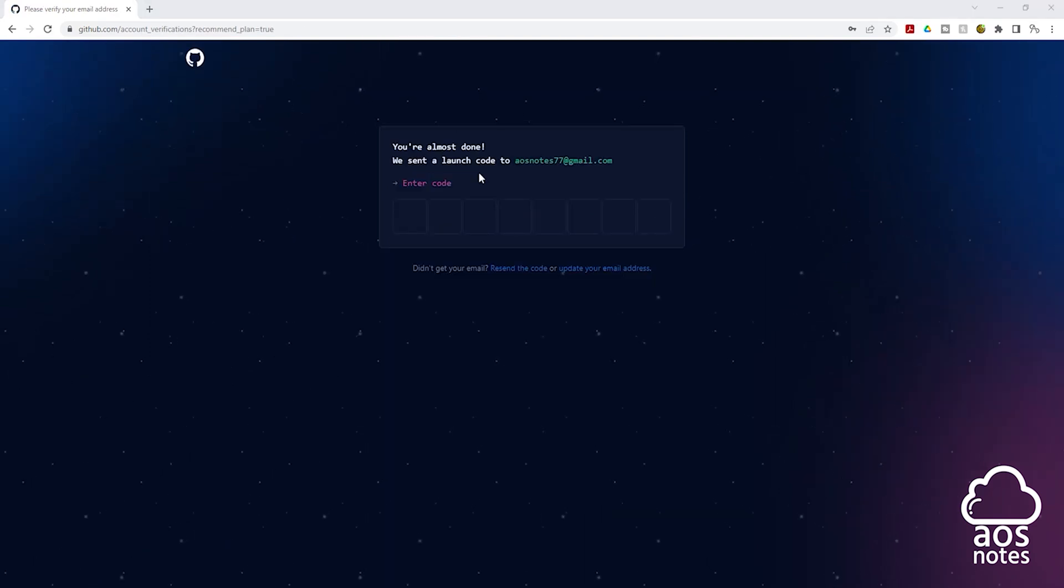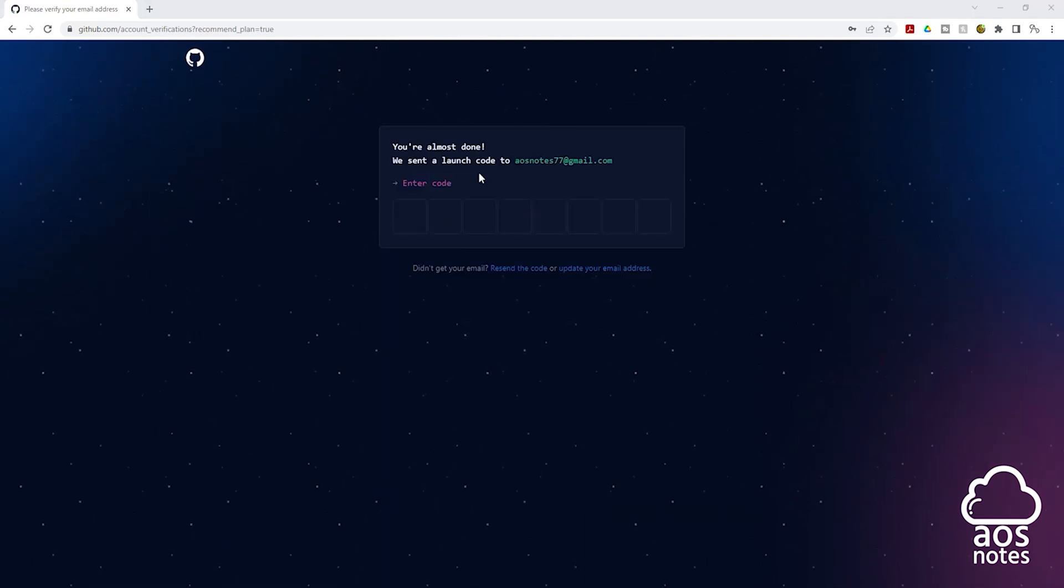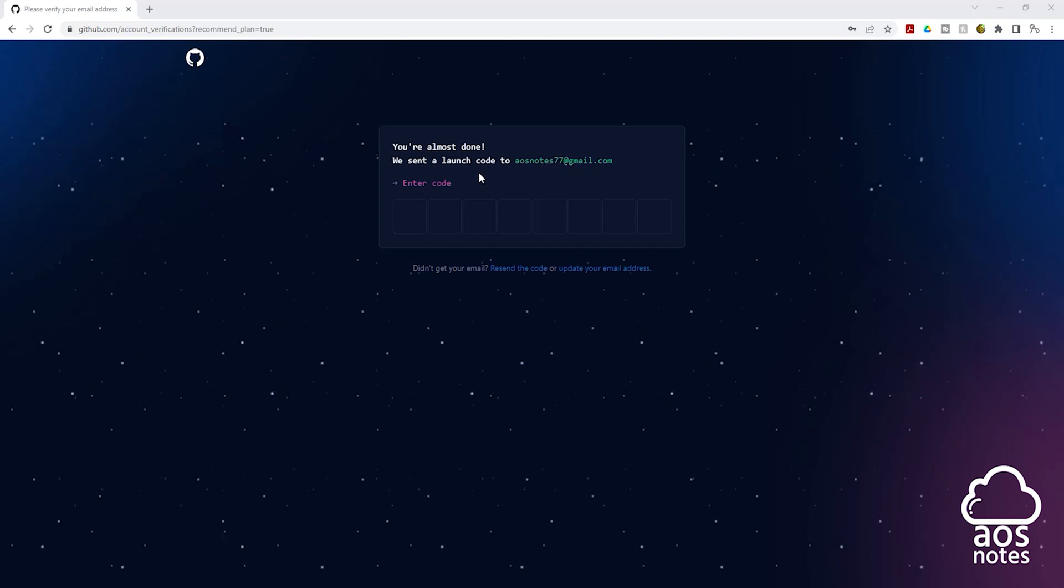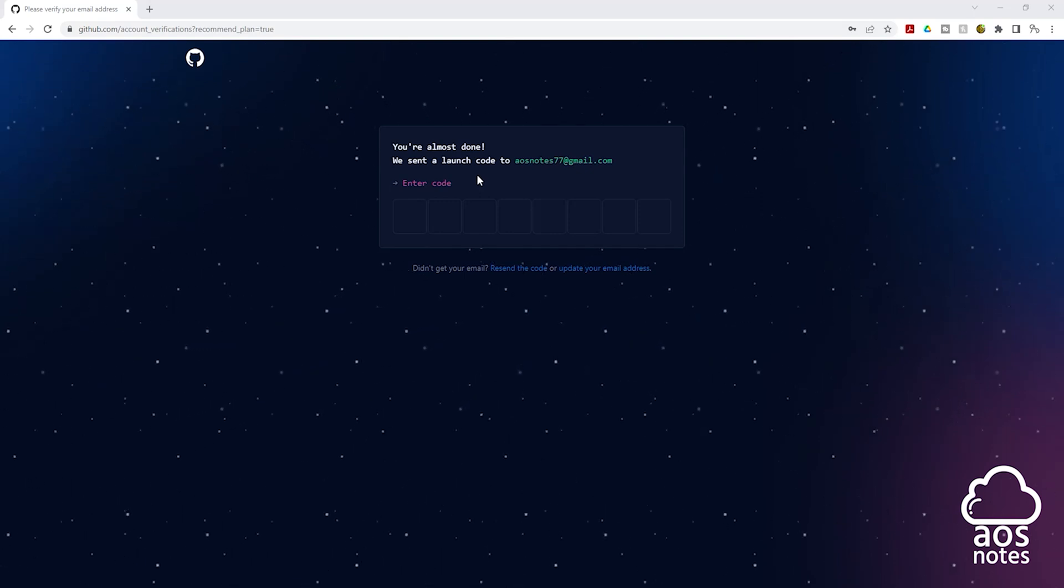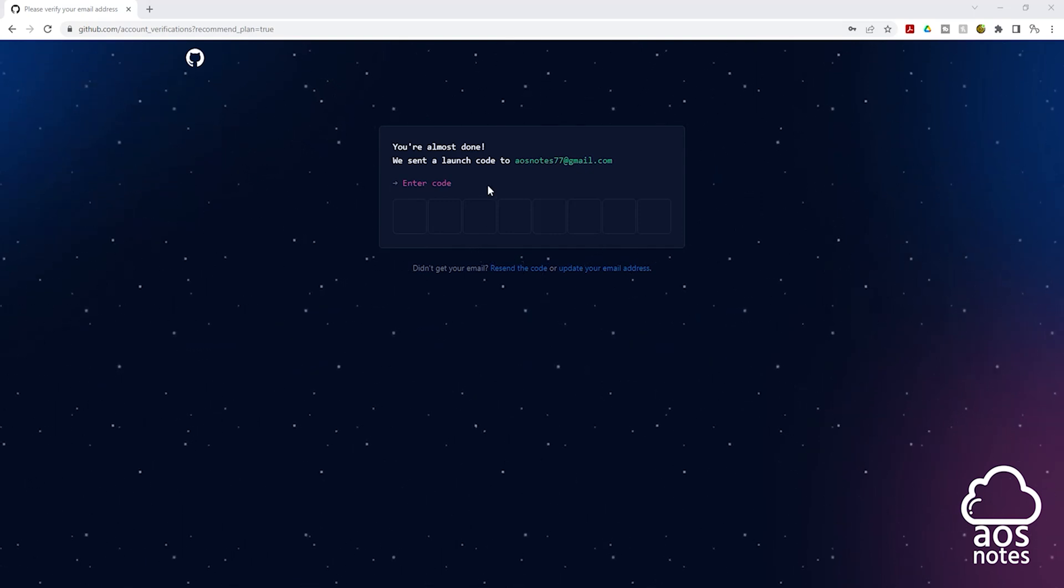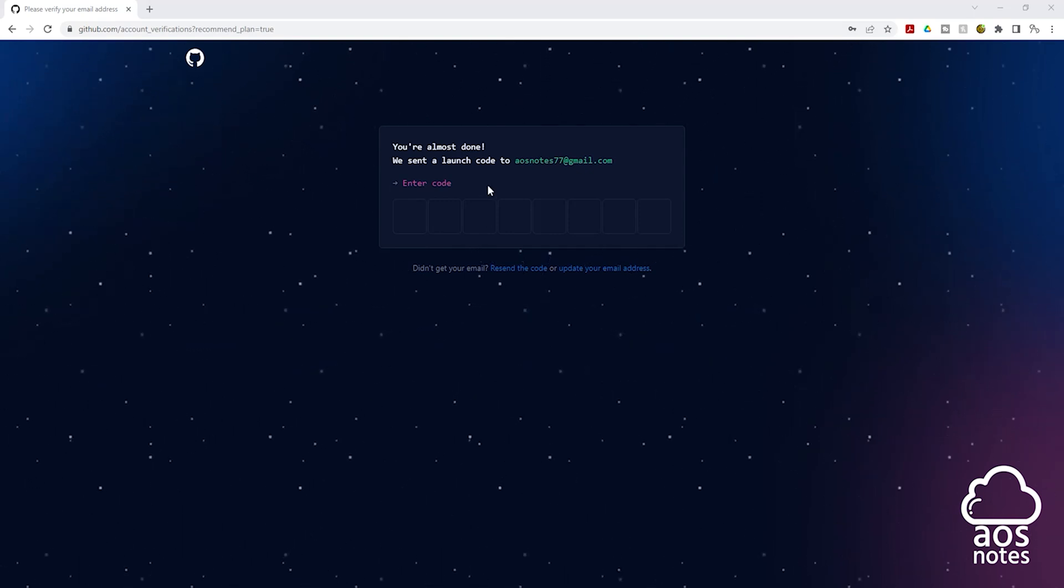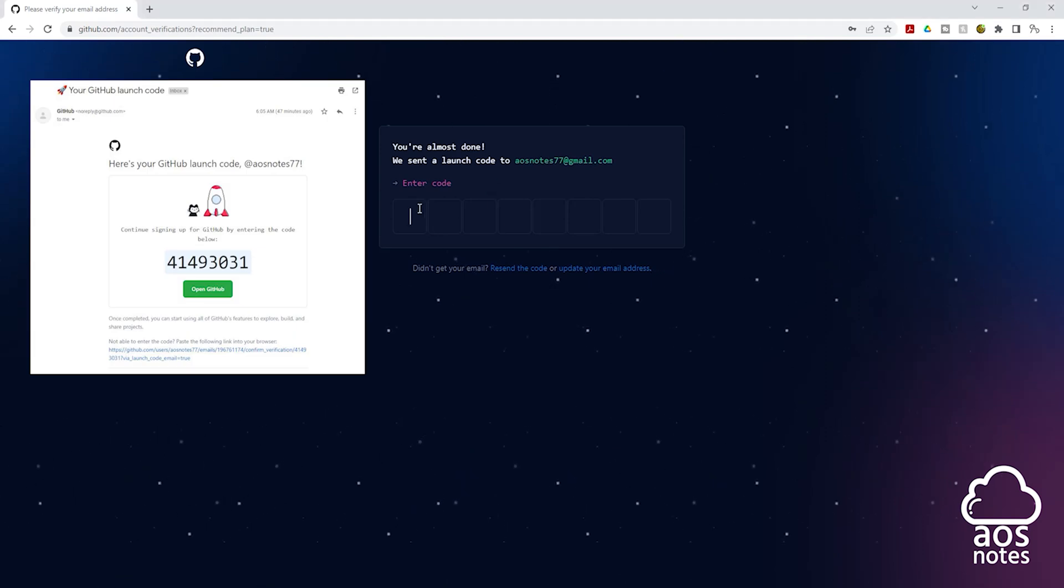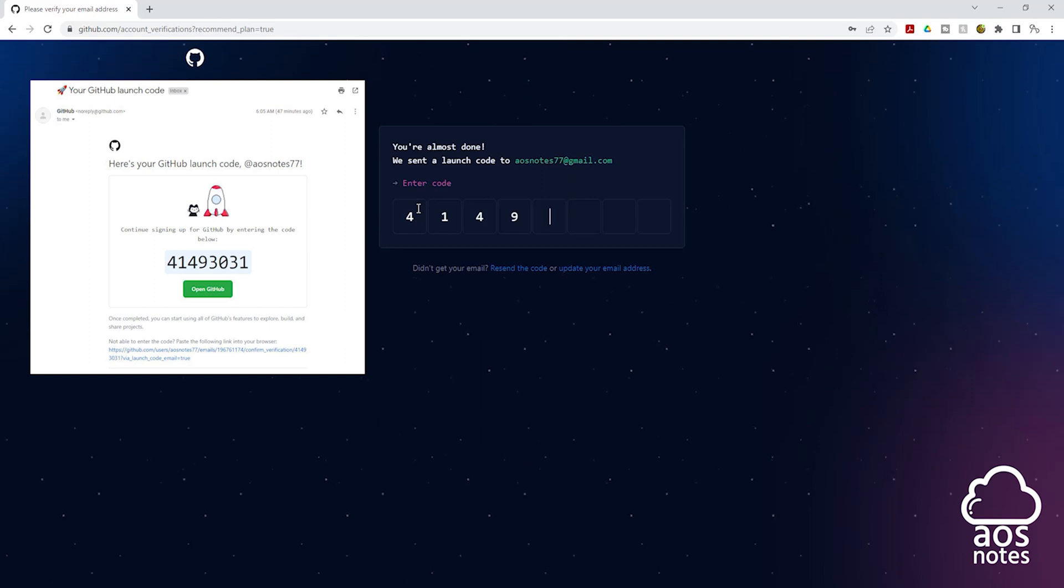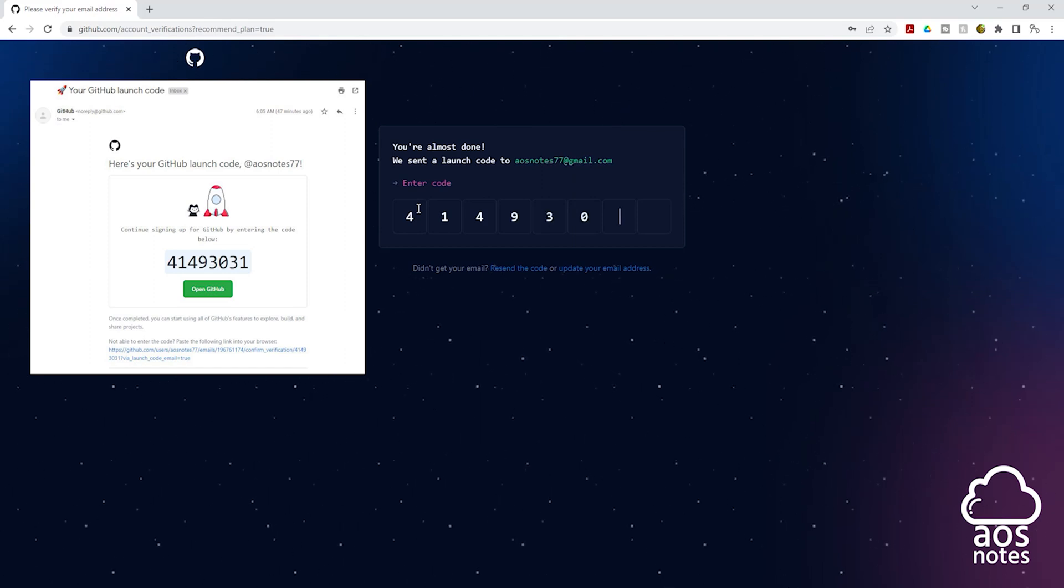A launch code has been sent to the email I provided. So I need to go into my email, get the launch code and enter them here. So I'll go into my email. And this is the launch code. I'm going to enter it in here. It is 41493031.